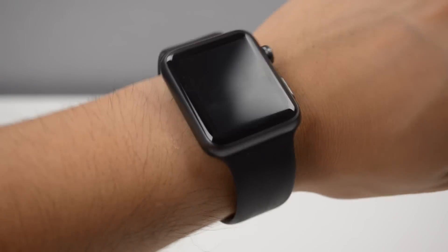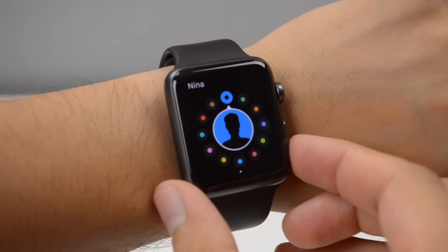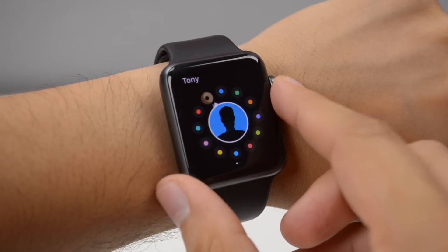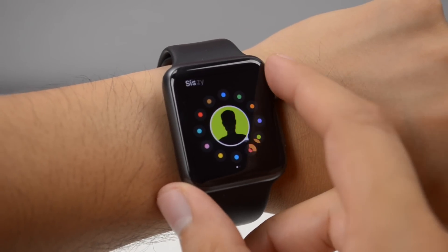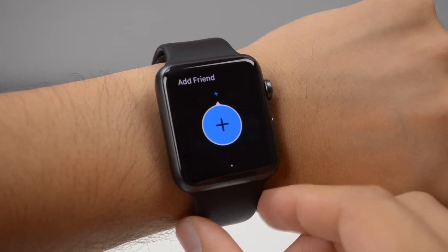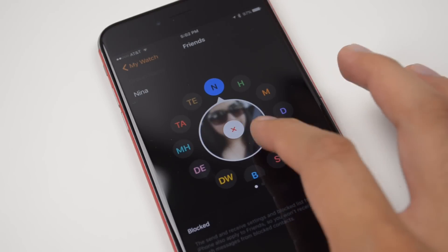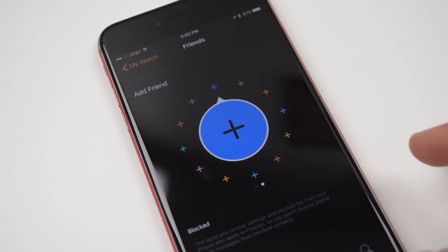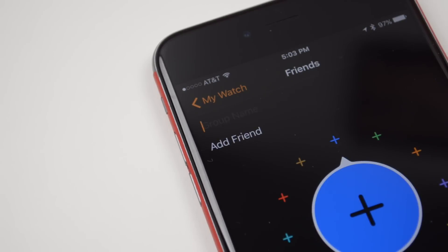One thing the initial watchOS didn't allow was adding contacts into your friends section straight on your Apple Watch. With WatchOS 2 you are able to do that — simply by pressing the side button to activate your friends list, you can add more friends. You can also have different sets of friends, meaning you can categorize your friends section. For example, you can have one set be your friends and another titled work friends. You'll be able to name these sets when using the Apple Watch app on your iPhone.